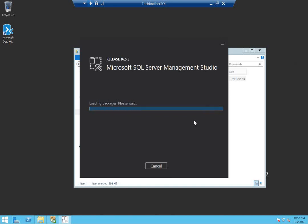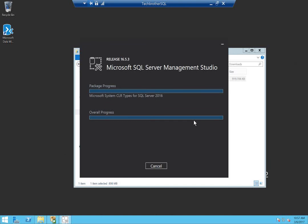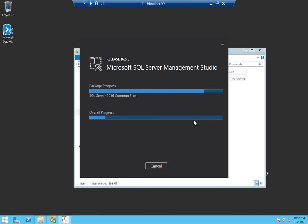Installation is going to take some time, so I'll be pausing the video. Once the installation is completed, I'll be back and we will take a look at if there are any issues launching SQL Server Management Studio and connecting with SQL Server.